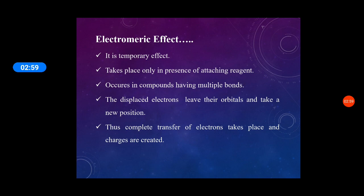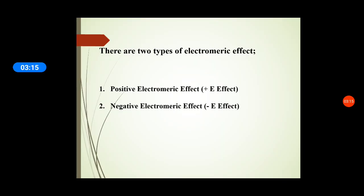The displaced electrons leave their orbitals and take a new position, so complete charges are created. Thus complete transfer of electrons takes place and charges are created. There are two types of electromeric effect: one is positive electromeric effect, represented as plus E effect, and another one is negative electromeric effect, represented as minus E effect.